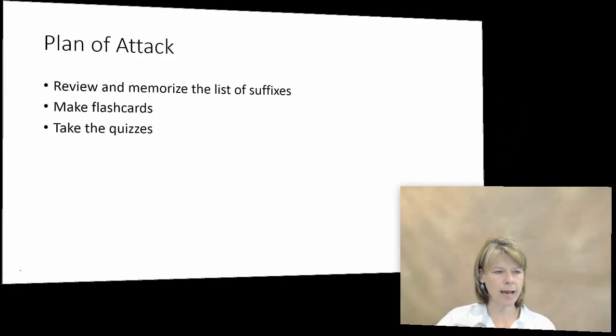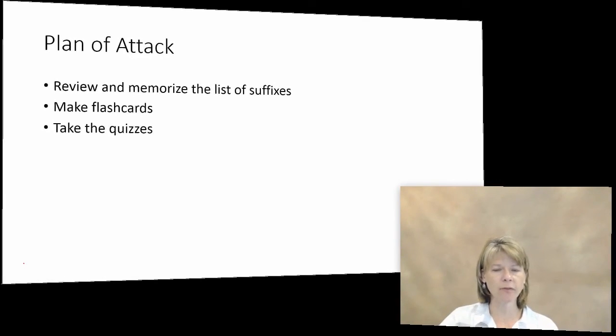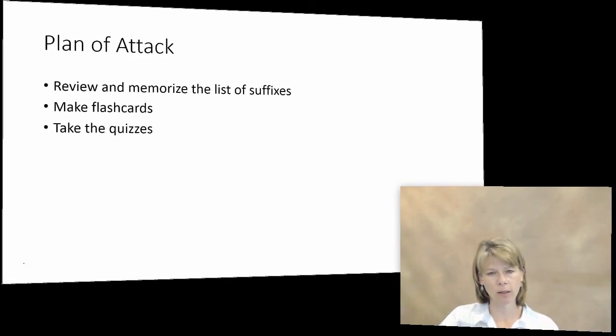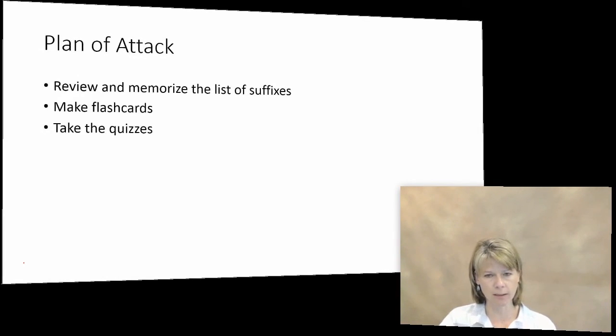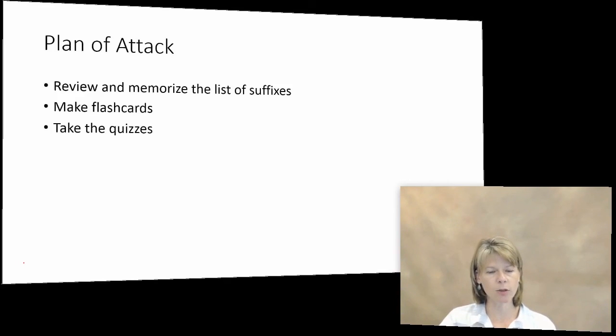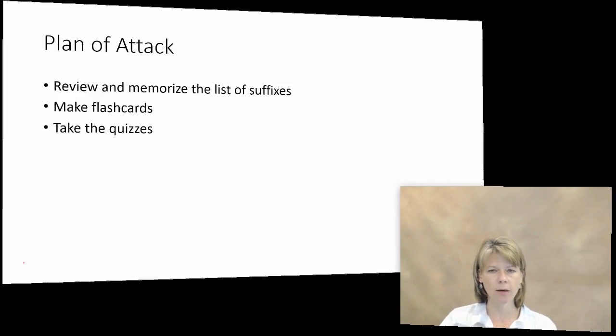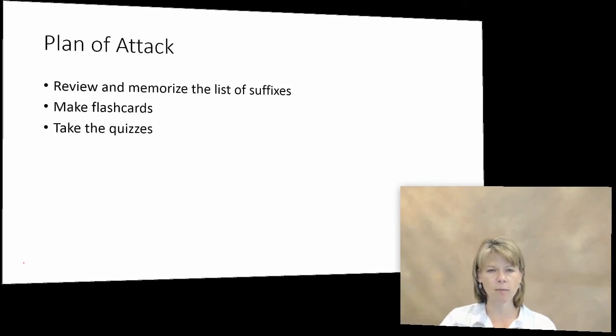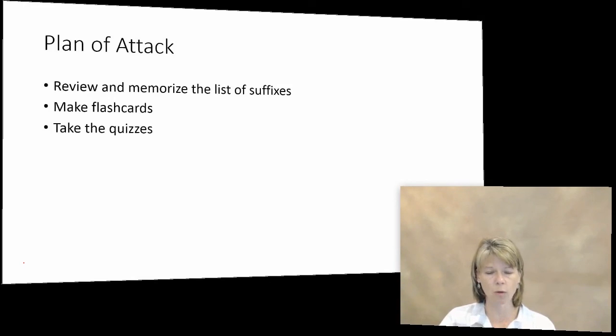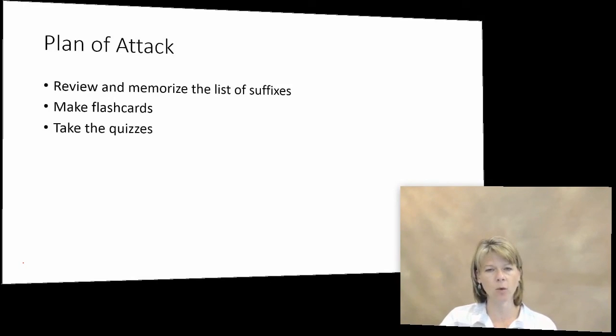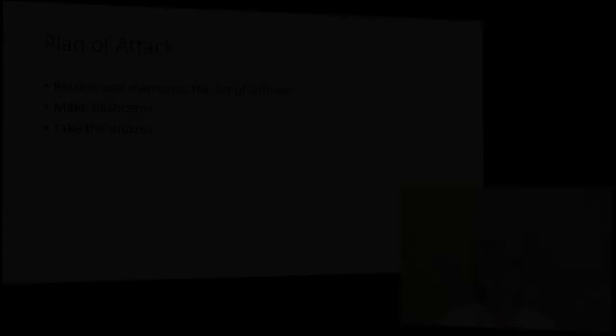When we are looking at our suffixes, once again we are going to have to review and memorize our list of suffixes. In the beginning if you take a course they will give you a list of suffixes. I highly recommend that you take the time to memorize those suffixes and understand what each of those suffixes mean. Once again making flashcards is extremely helpful to help you memorize those word parts. And then of course take the quizzes to test your knowledge. Stay tuned for our next session.